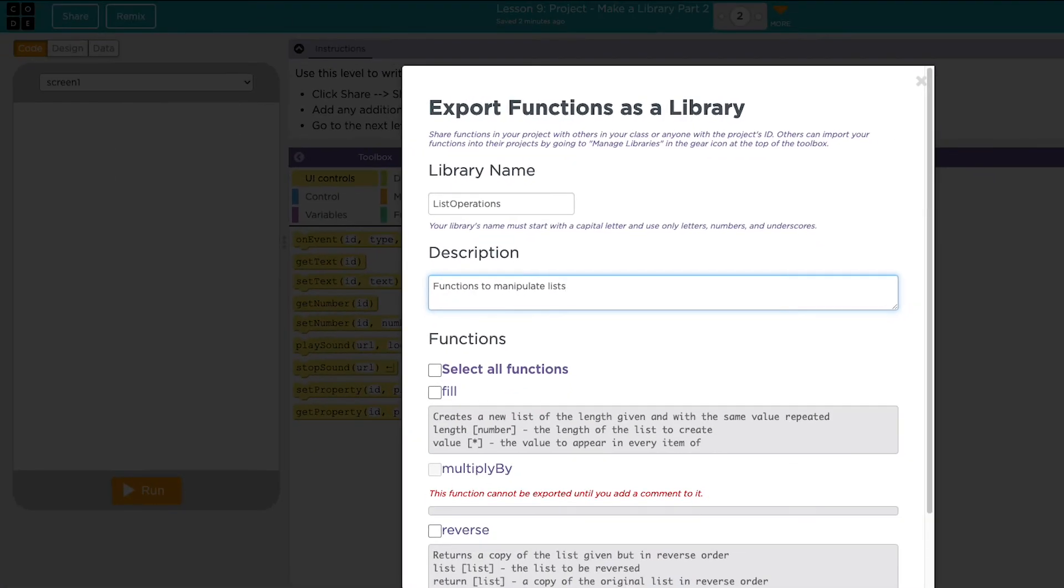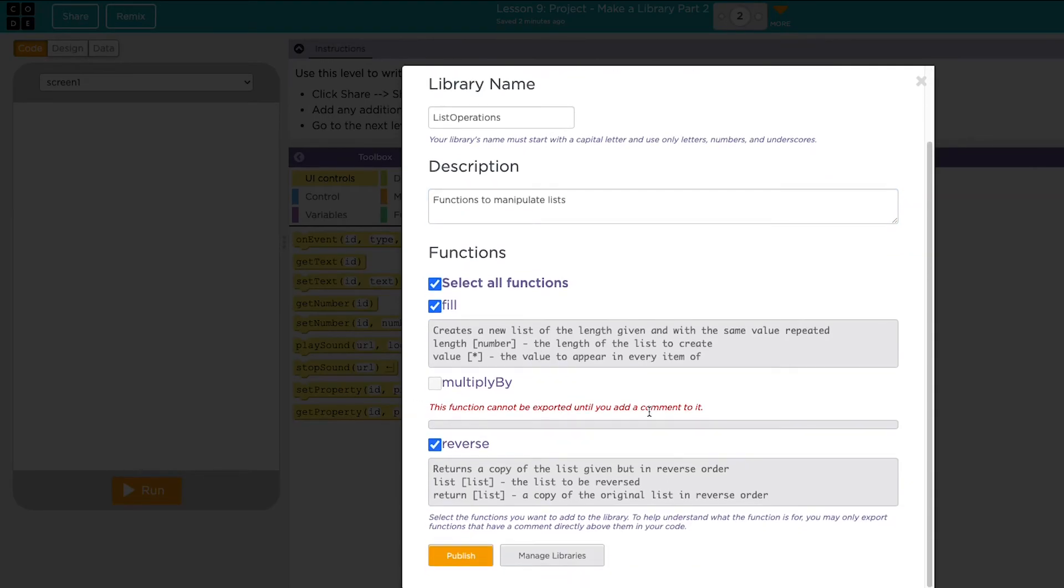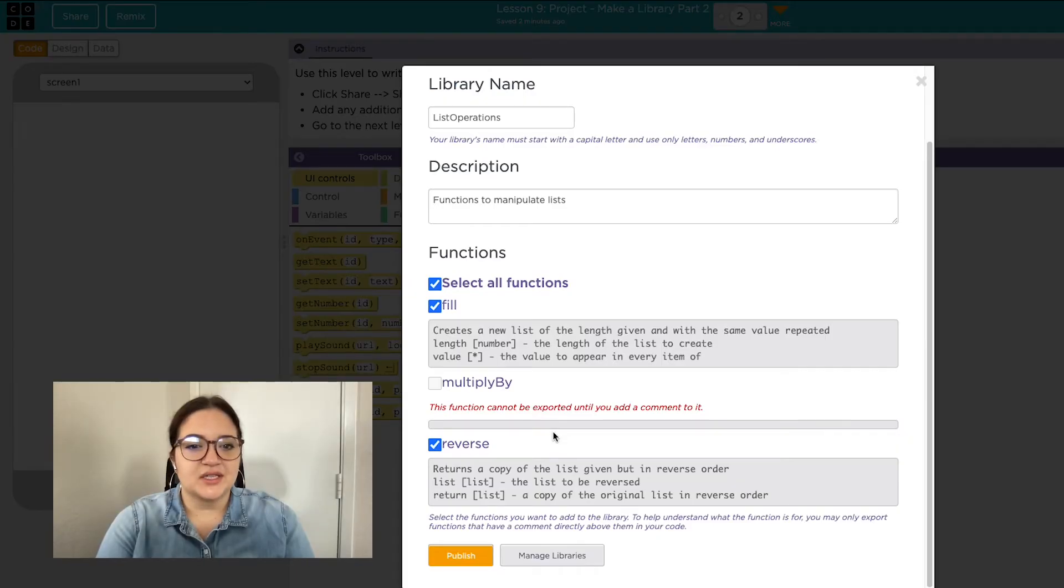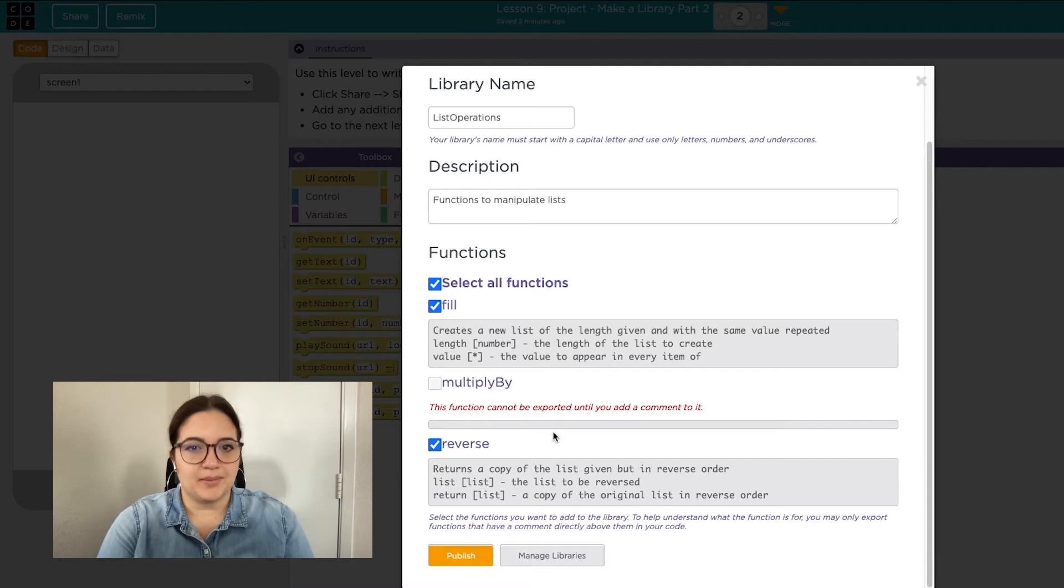Under functions, you can select all or just select certain functions. I'm going to select them all. You'll notice my multiply by function doesn't have a comment, so I can't add it. So make sure you give all of your functions comments first. Now I'll click publish.